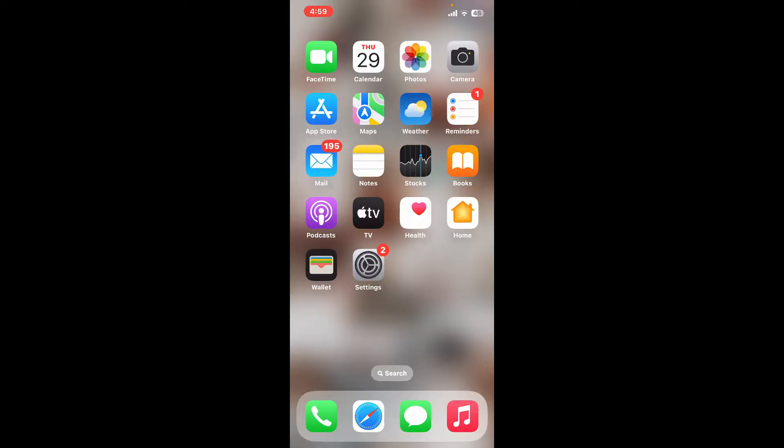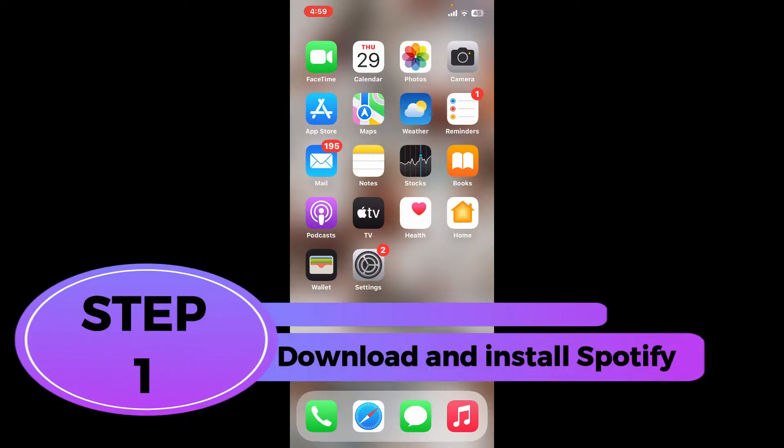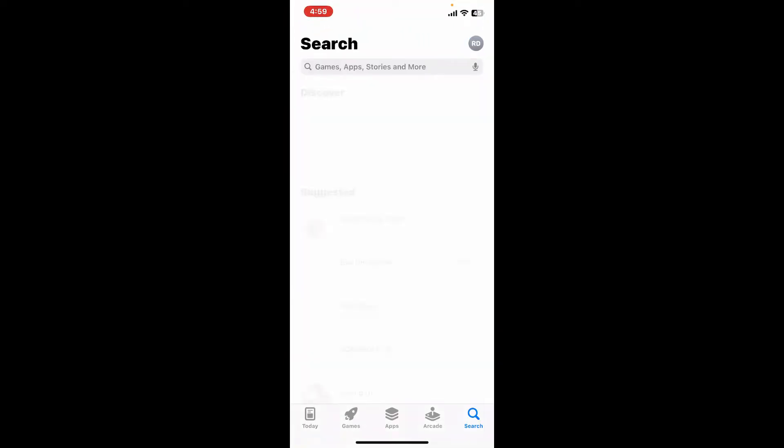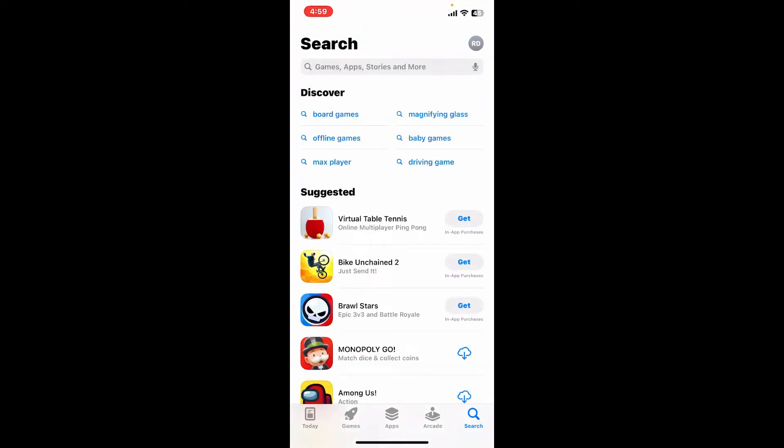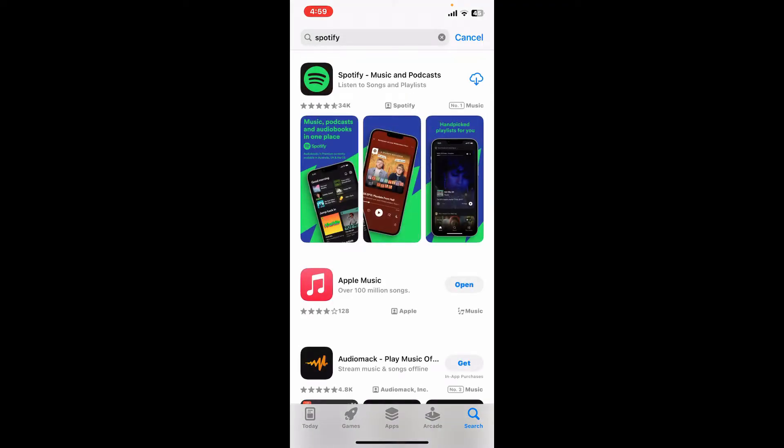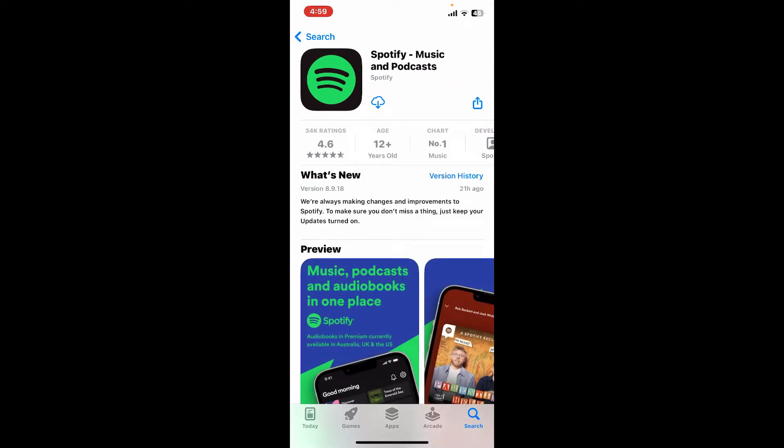First of all, in order to start using Spotify you will need to get the application first. Step one: download and install Spotify. Launch your App Store and go to the search box and type in Spotify and search. Look for this application that says Spotify Music and Podcasts, tap on the get button or the download button to start downloading Spotify application on your iPhone.